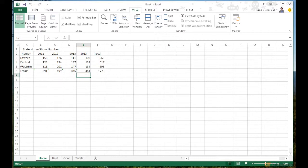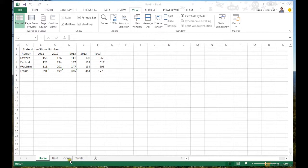Hey everybody, Brad Greenfield back here again for another Excel 2013 training. In this video we're going to be working with data across several sheets inside one workbook. When you create an Excel file you're essentially creating a workbook, and you'll start off with just one sheet at the bottom. It's easy to add or remove extra sheets.